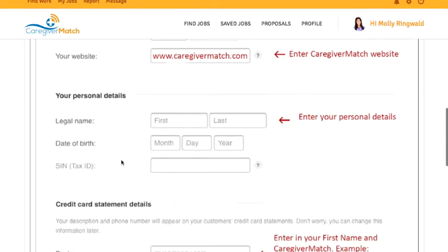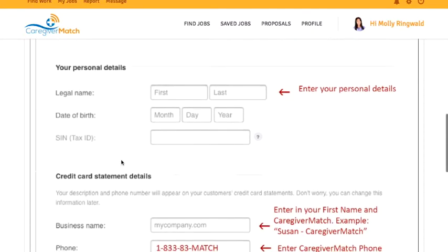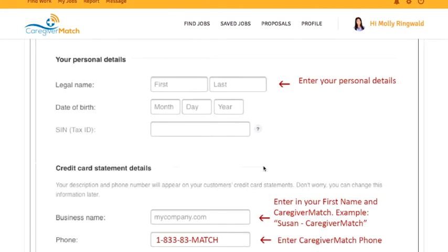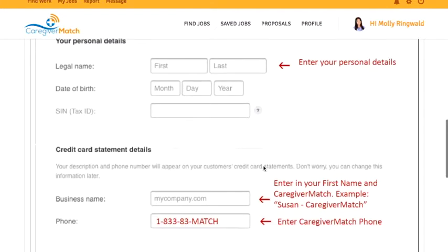Under Personal Details, they're asking for your legal name — your full first and last name — and your date of birth. It's asking for a SIN but it's showing as optional, so we would recommend not putting in your SIN number.